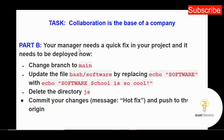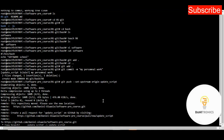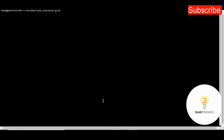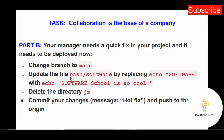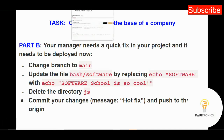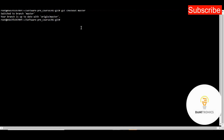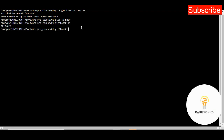That completes Part A. Part B says: your manager needs a quick fix that needs to be deployed now. First, change branch back to main/master. Clear the terminal, then run git checkout master. You'll see 'Switched to branch master'. The task then says to update the file bash/software by replacing 'echo software' with 'echo software school is cool'. Navigate back into bash.